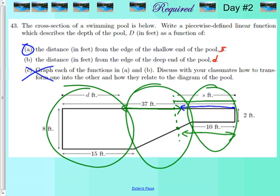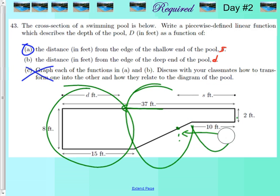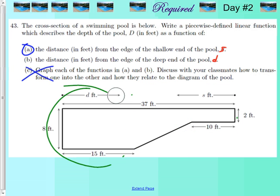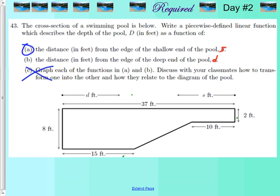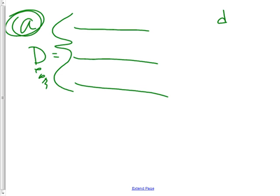The distance from the end of the pool for the first equation starts at a distance of zero — meaning you are at the end of the pool — and goes to ten feet. So it's between zero and ten. Good. So everybody, your first part of the piecewise equation is going to cover zero to ten feet.